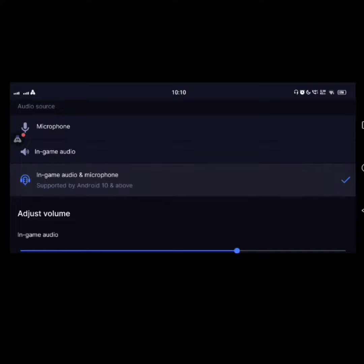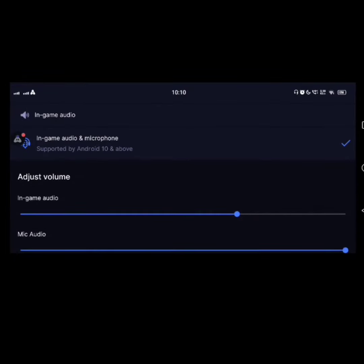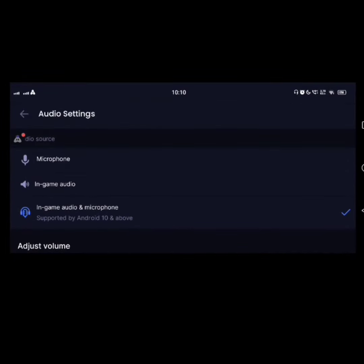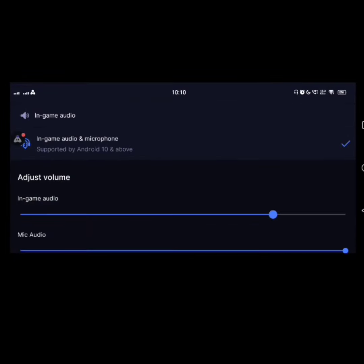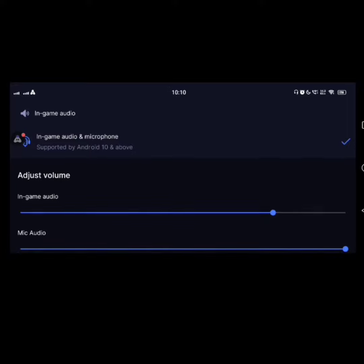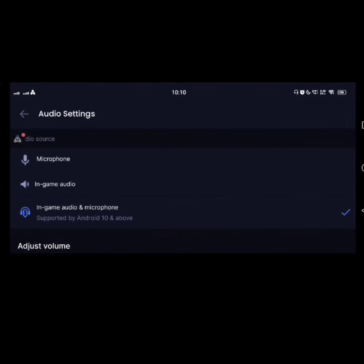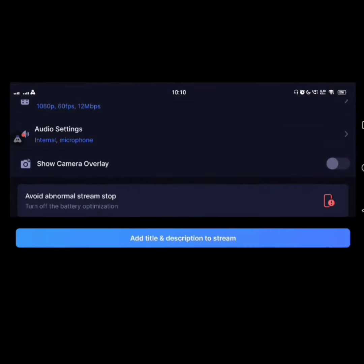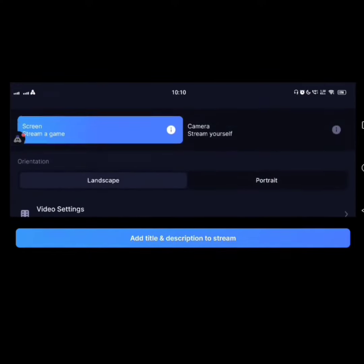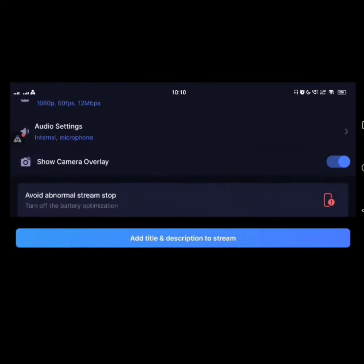You can talk to your teammates and also with your streamers at a time. After that, you can adjust your game sound and also mic audio. So after that, show camera overlay.